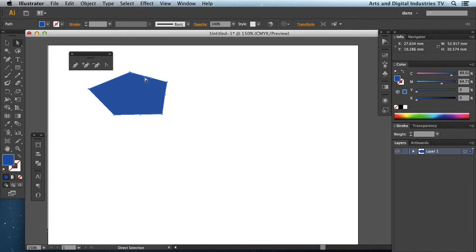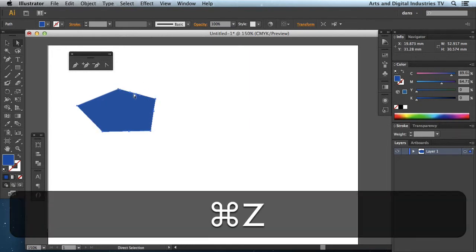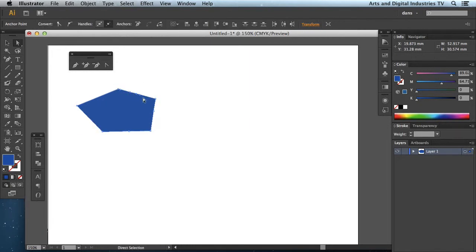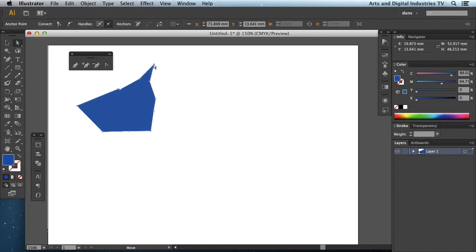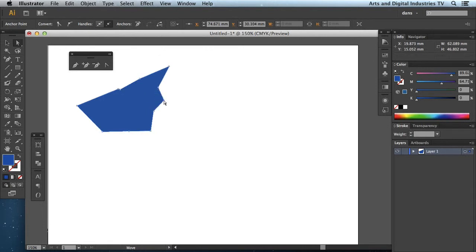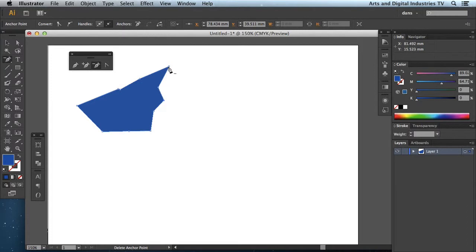Maybe undo that. I didn't grab that perfectly. I could maybe grab that point, move them over there. So you can start to kind of add and subtract points. Obviously the minus anchor point does exactly the opposite. It just removes anchor points. Let's get rid of that one there actually.